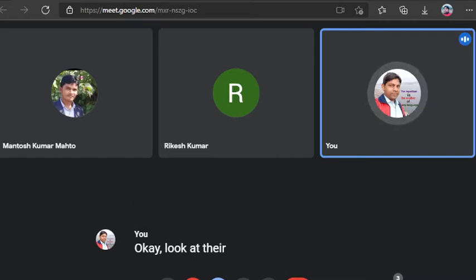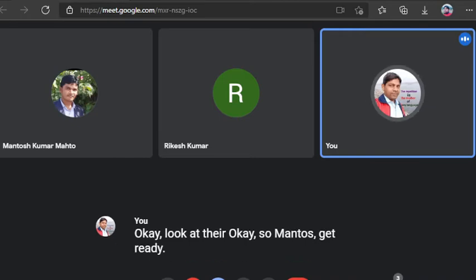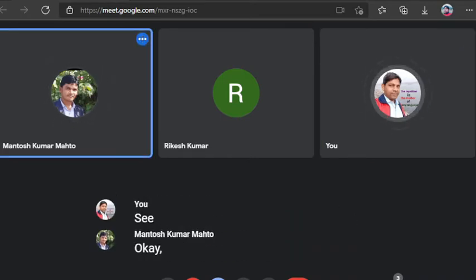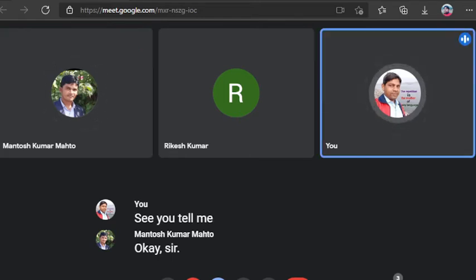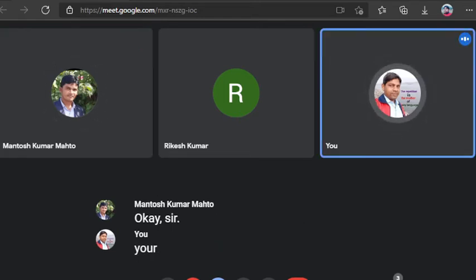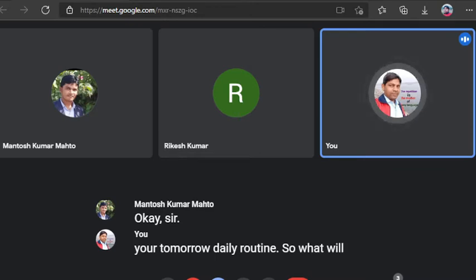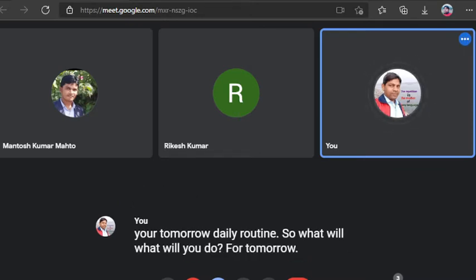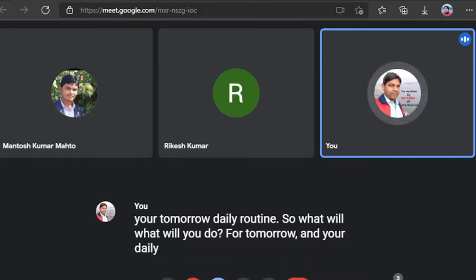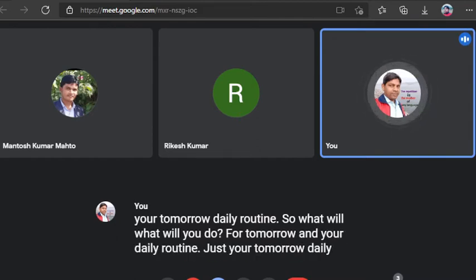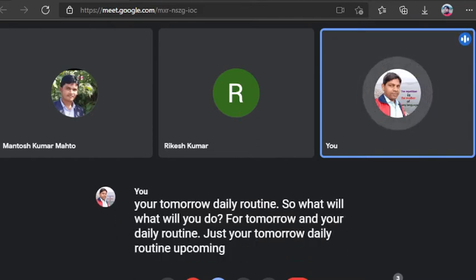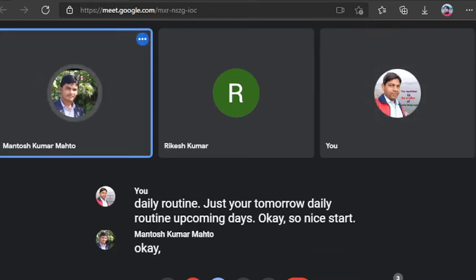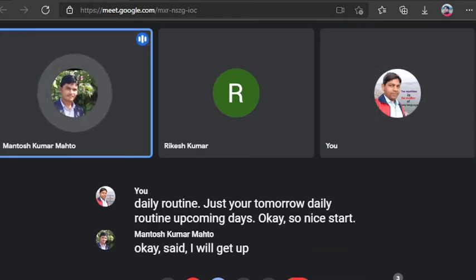Okay, so Mantos, get ready. Tell your future plan for tomorrow. Okay, yeah. Okay sir, you tell me and tell us about your tomorrow daily routine. So what will you do for tomorrow and your daily routine? Just your tomorrow daily routine, upcoming days. Okay, so now start.